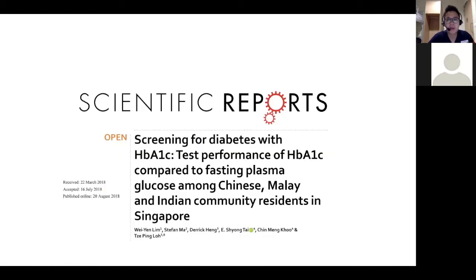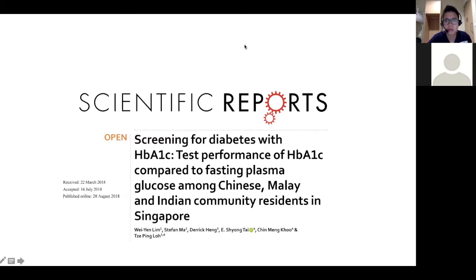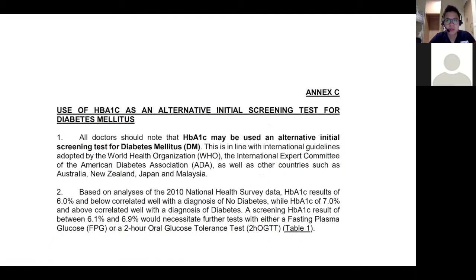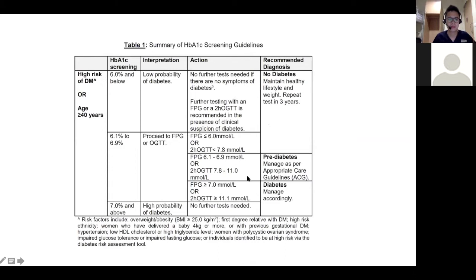In terms of HbA1c in the Singaporean context — this came initially from the ADA side. Our group did a study among the different races in Singapore to test the performance of HbA1c as a screening test for diabetes. What they found, and recommended in a review committee, is that we don't use a single cutoff of 6.5 — it's slightly more nuanced. If HbA1c is less than 6.0%, there is a low probability of diabetes. If it's more than 7% and above, there is a high probability of diabetes.